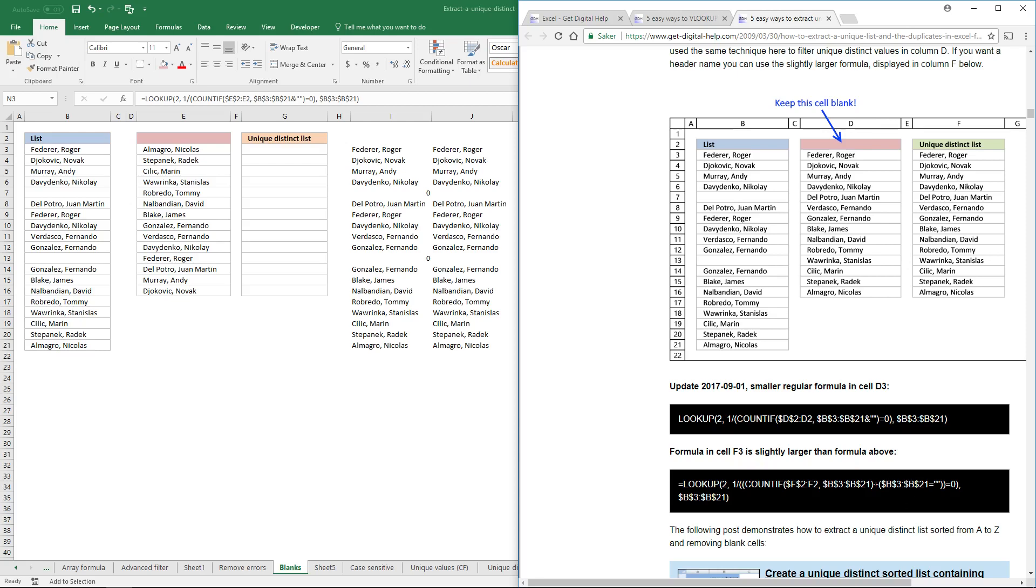If the value in the array is equal to zero, this returns true. But it won't be equal to zero if there is a blank, so that will make these cells false and they return an error when you divide one with false. So this formula here ignores blank values.